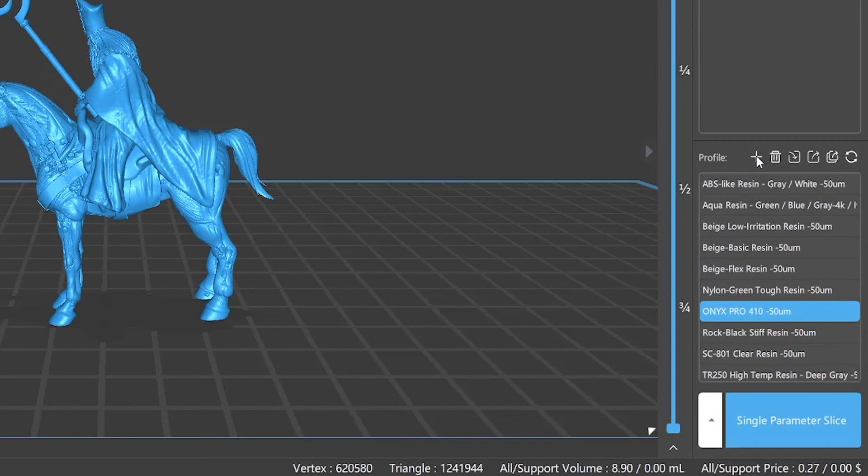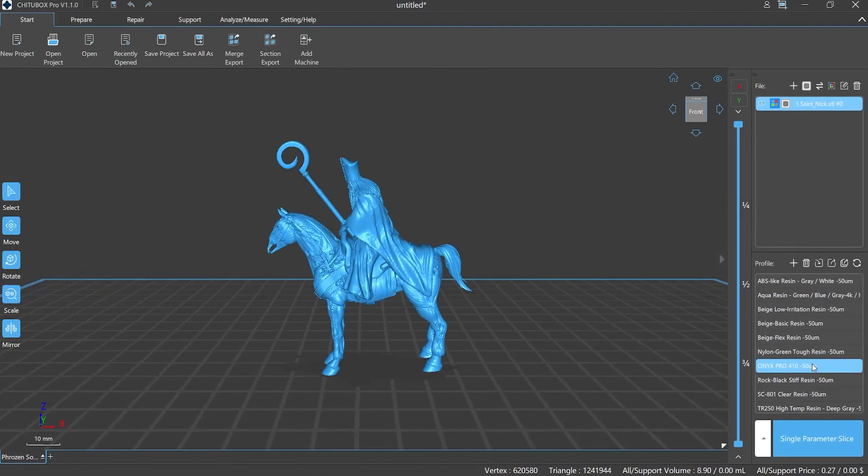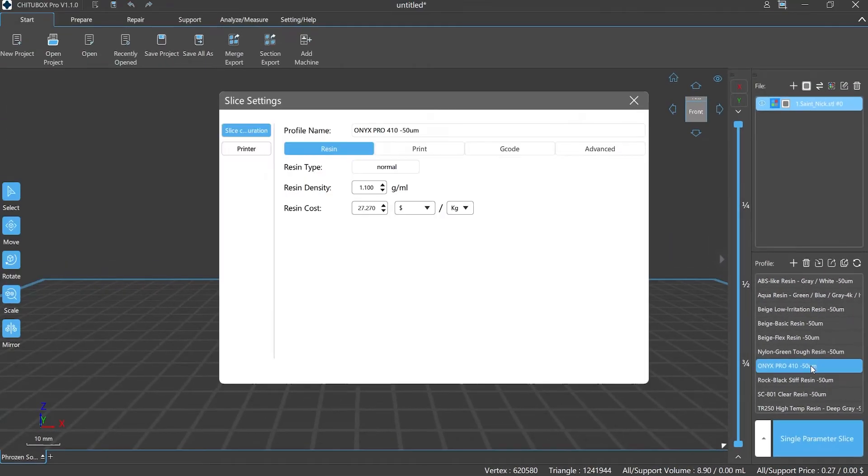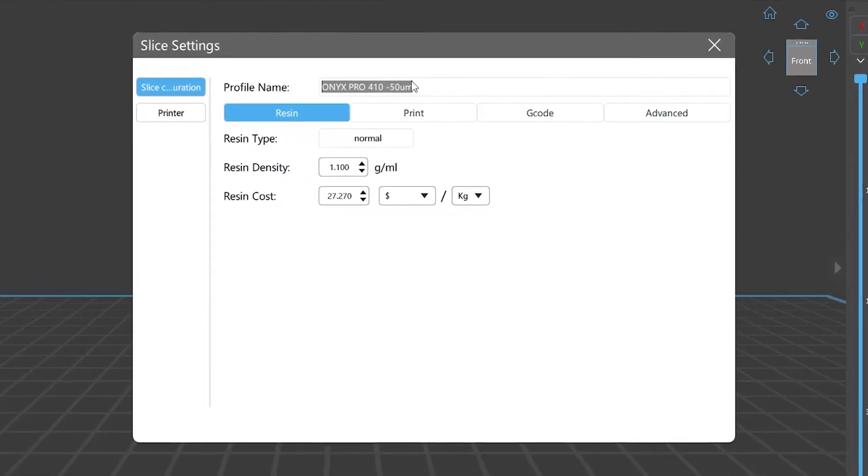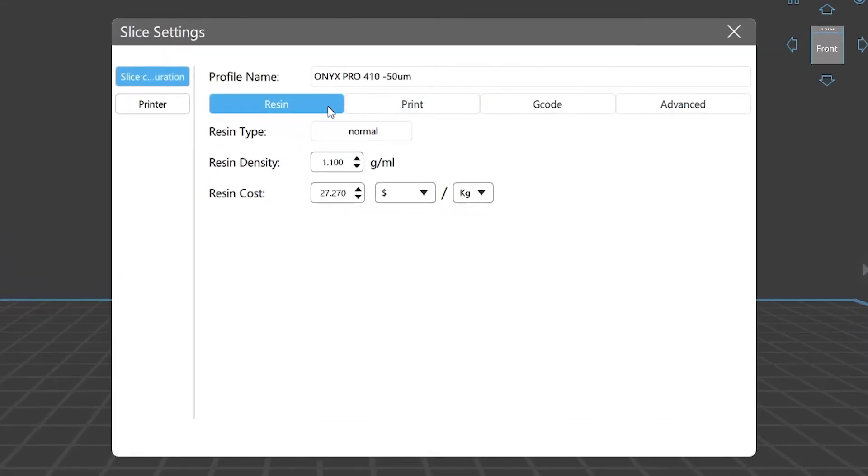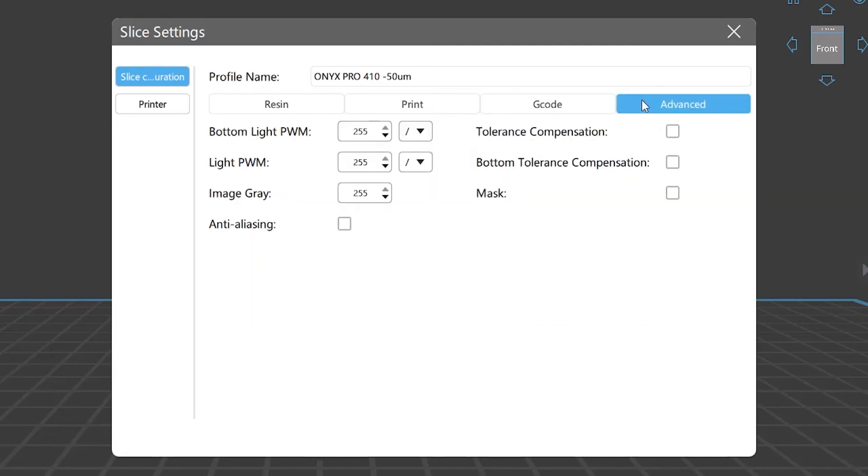Profile setting refers to your model slice. Compared to our basic version, ChituBox Pro can easily set your profile using this section. This is a shortcut for you to set your printing parameters rapidly. We mentioned this section in Lesson 1—the parameter setting contains four parts: resin, print, G-code, and advanced. We will talk about this in another lesson with detailed instructions, so stay tuned.